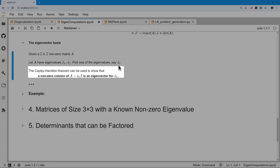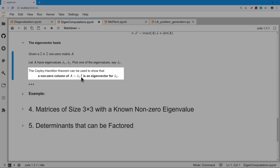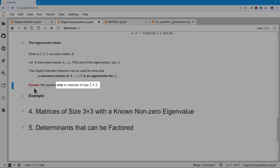For the eigenvector basis, there's a theorem I want to use. For a two-by-two non-zero matrix A with eigenvalues lambda_1 and lambda_2 — not necessarily distinct — if I pick lambda_1 and look at A minus lambda_1·I, then a non-zero column of that matrix must be an eigenvector for the other eigenvalue lambda_2. This is true only for matrices of size two by two.